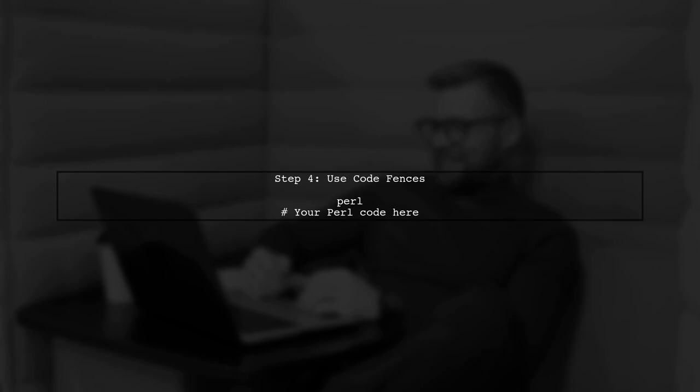Now, to enable syntax highlighting for Perl within your Markdown file, you can use code fences. Wrap your Perl code with triple backticks, followed by Perl.